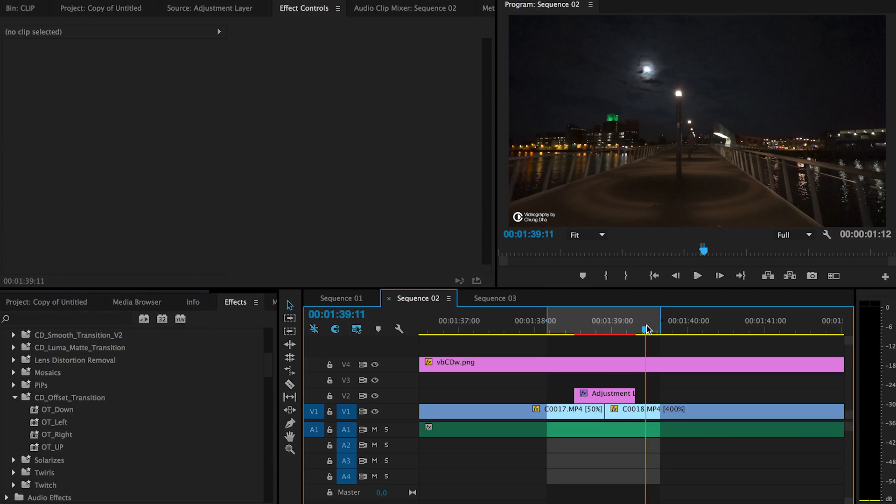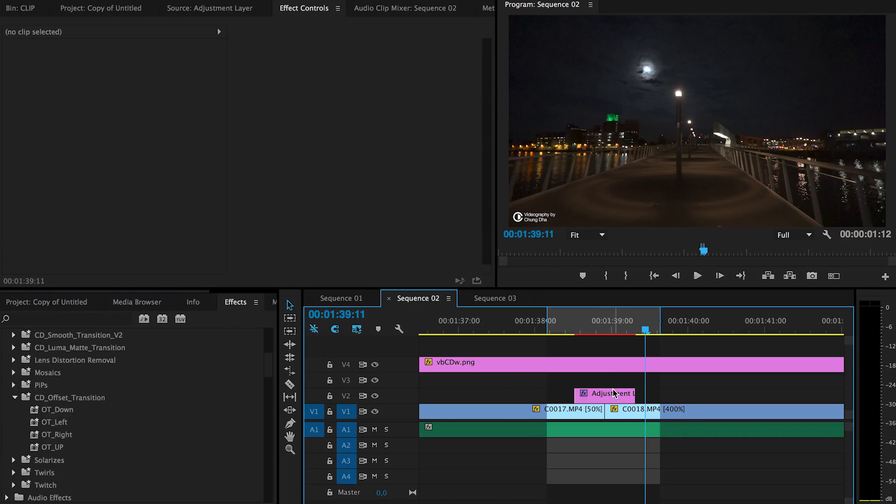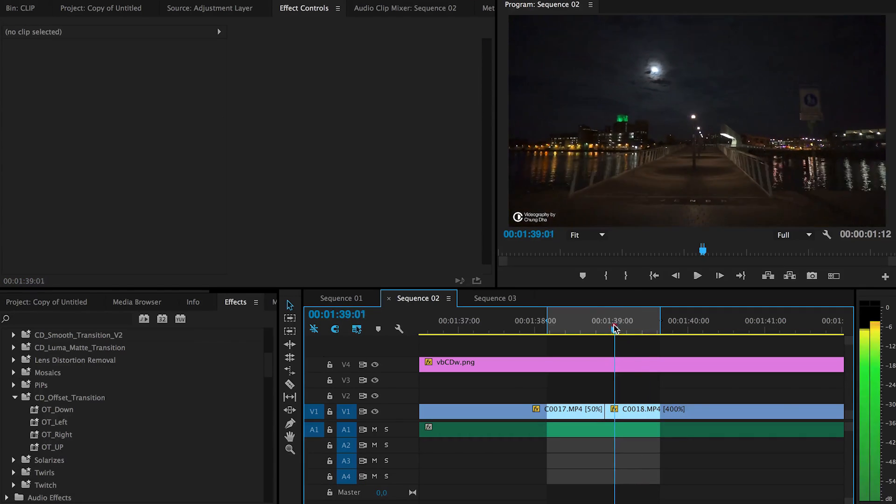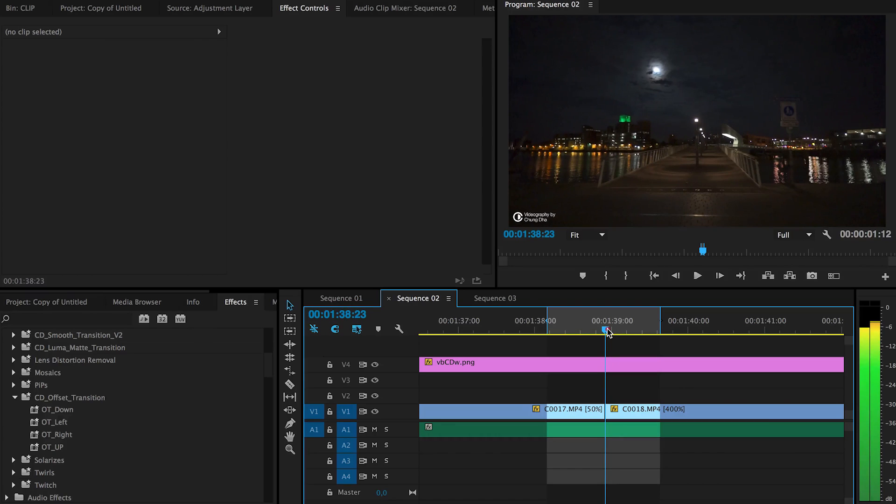If you use multiple adjustment layers, they can counteract each other. Another way to do it is to use nesting.